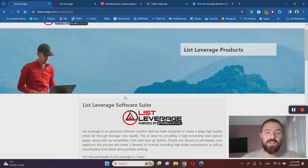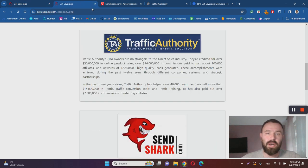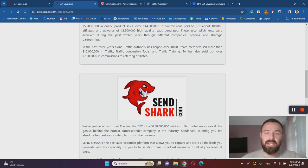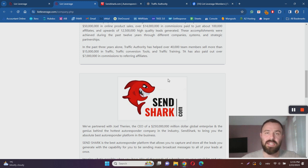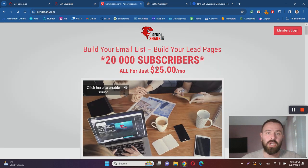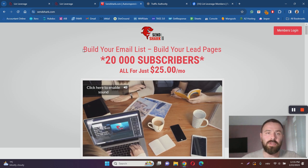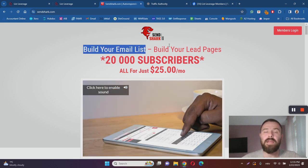Now, once you get inside, you will have to invest into two more resources. To send emails and build an email list, you will need an autoresponder. List Leverage has partnered with SendShark.com, which is basically an autoresponder that helps you build your email list and build lead pages.